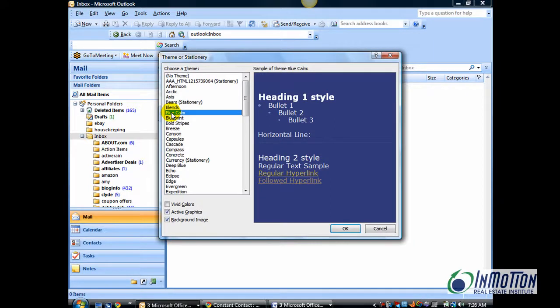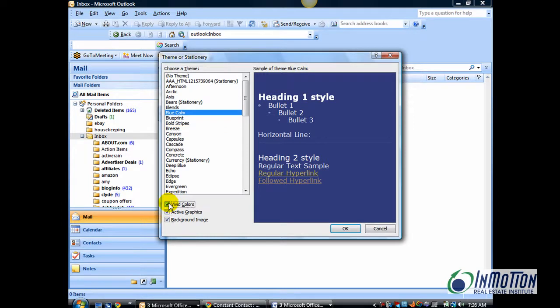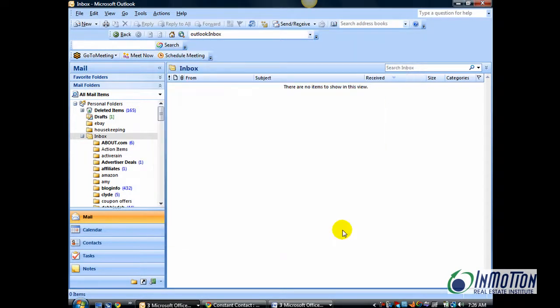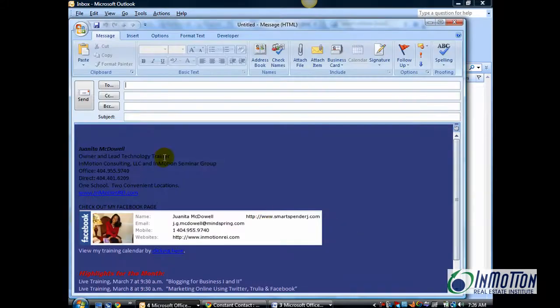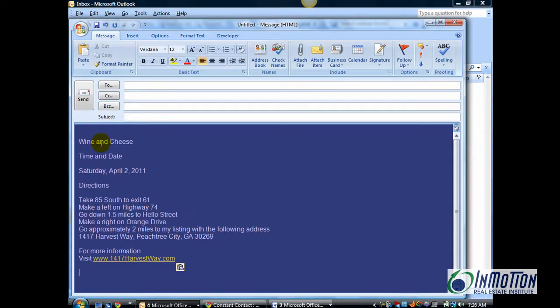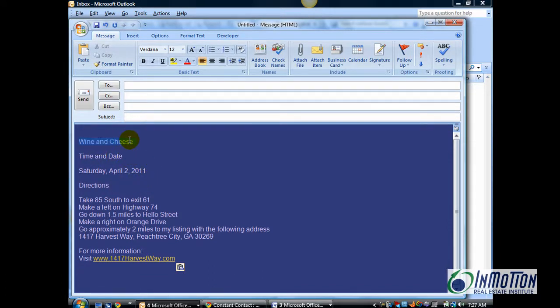But, once you select something you like, you can come down here and you can select Vivid Colors as well as Active Graphics and Background Colors. And really get something that you like and it opens up your email. And you're ready to type. And then you can start the process here of making these look the way you want them to look.